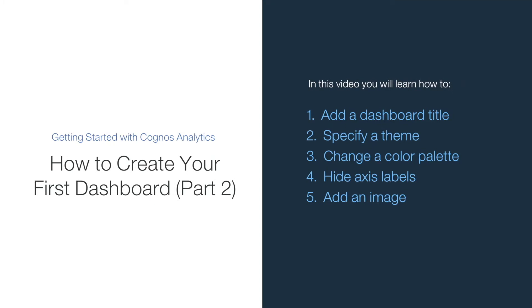Welcome to our video on how to enhance and extend your first dashboard, where you will learn how to add a dashboard title, specify a theme, change a color palette, hide axis labels and add an image.